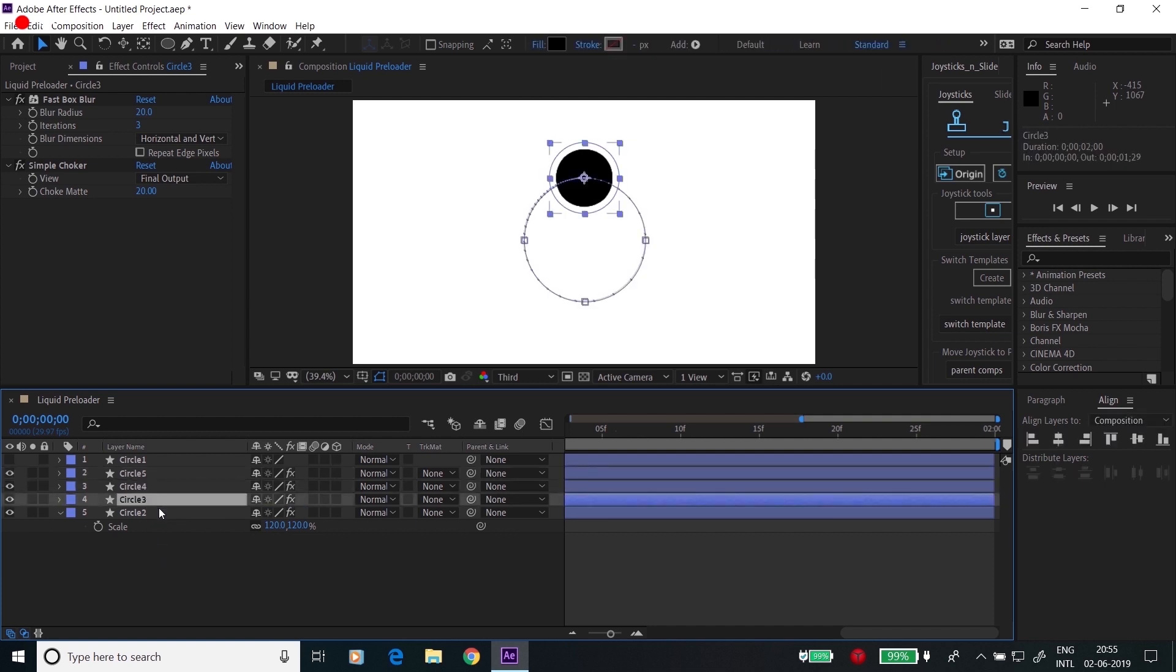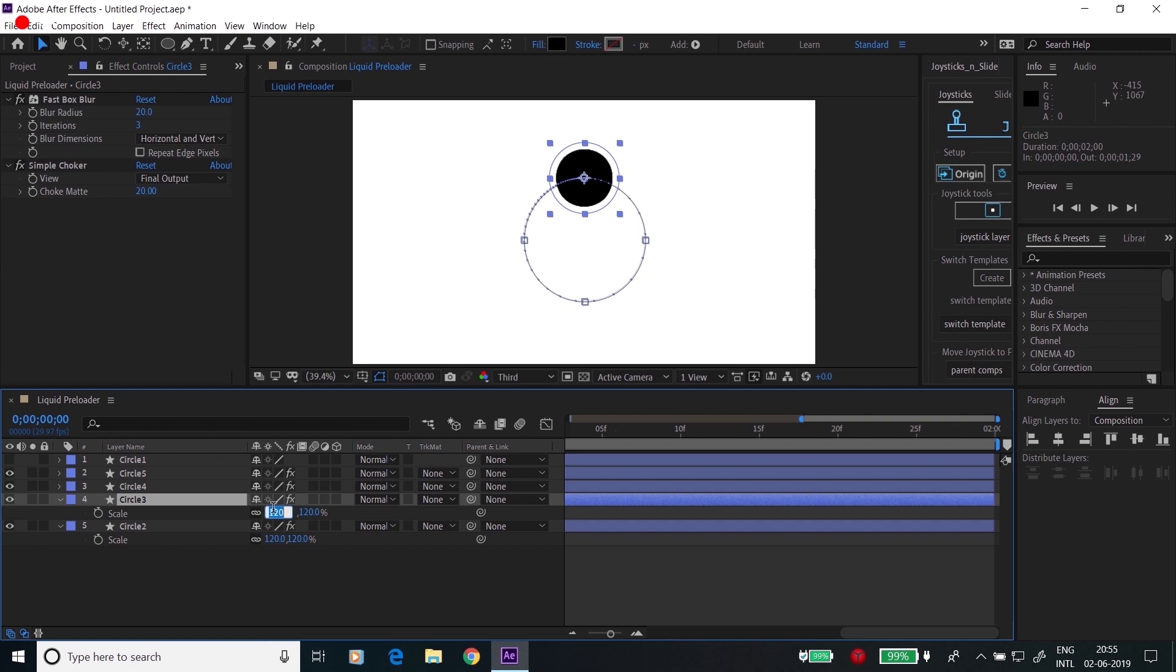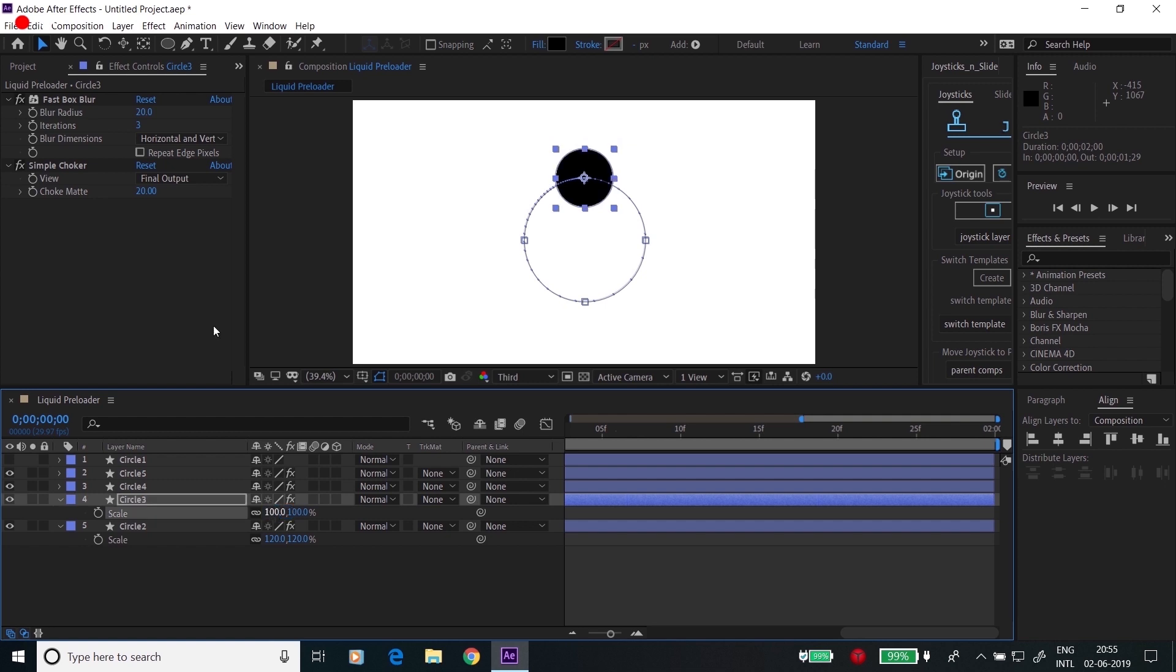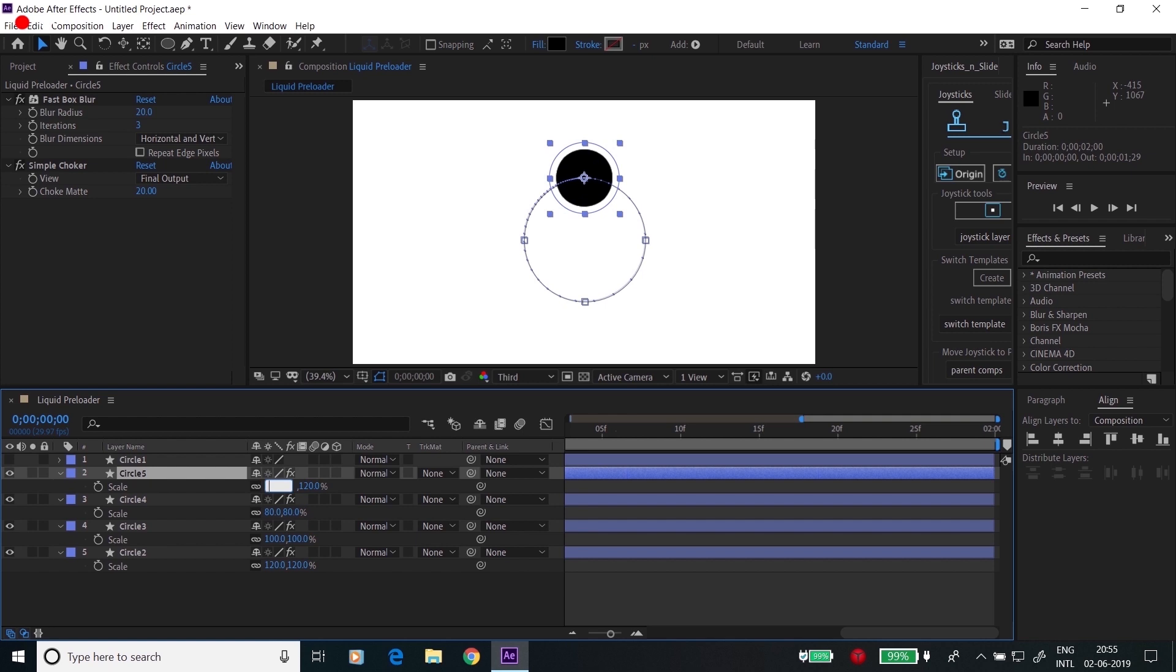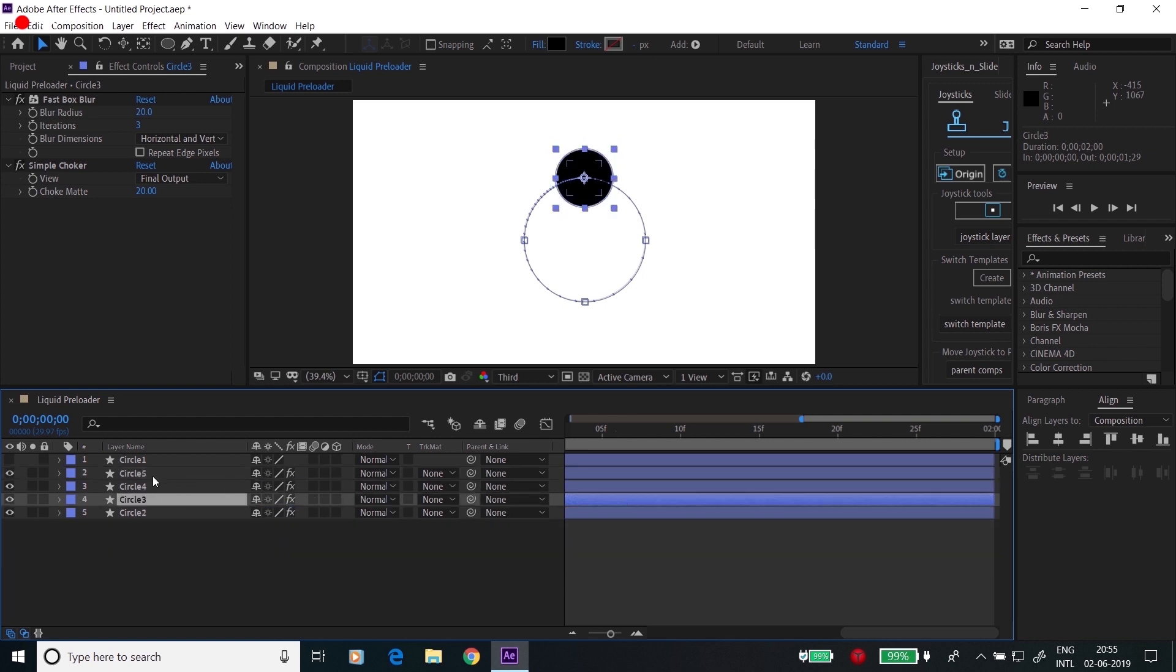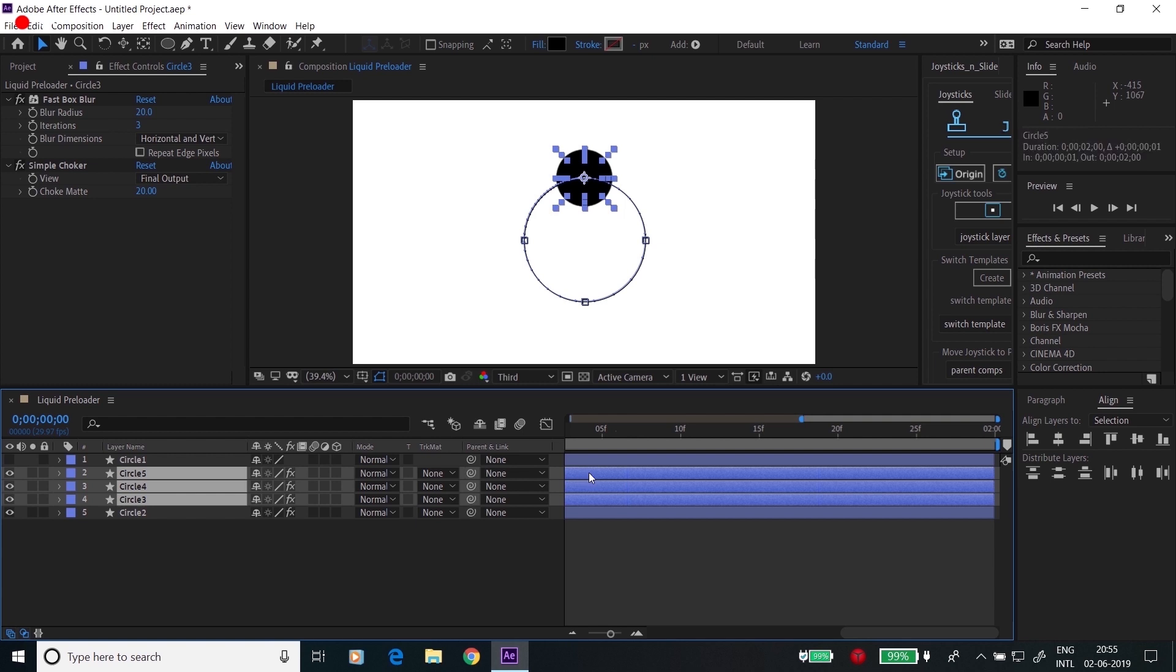Resize all the circles: Circle 3 to 100, Circle 4 to 80, and Circle 5 to 60. Now drag all these circles two frames further.